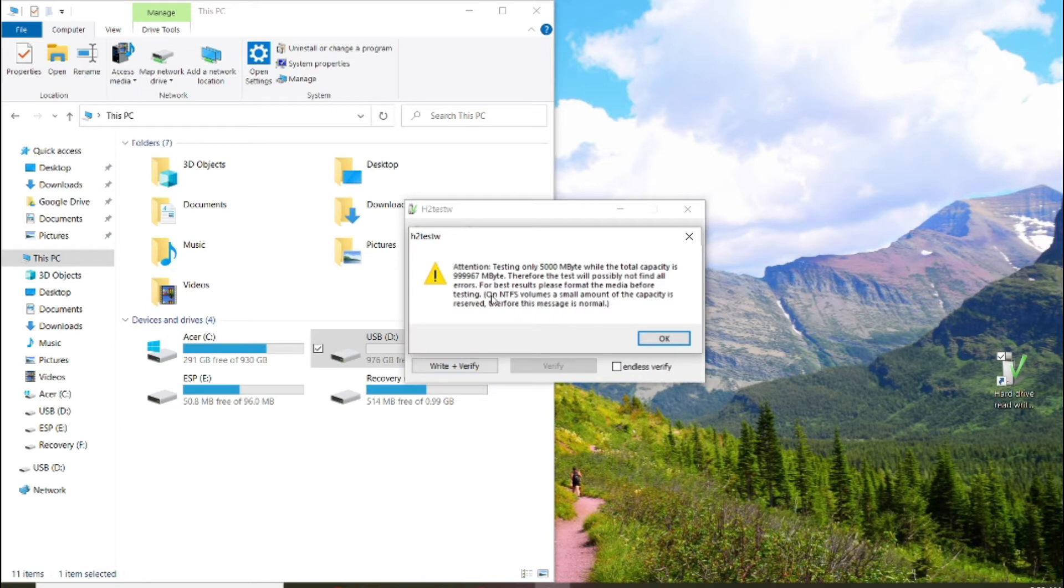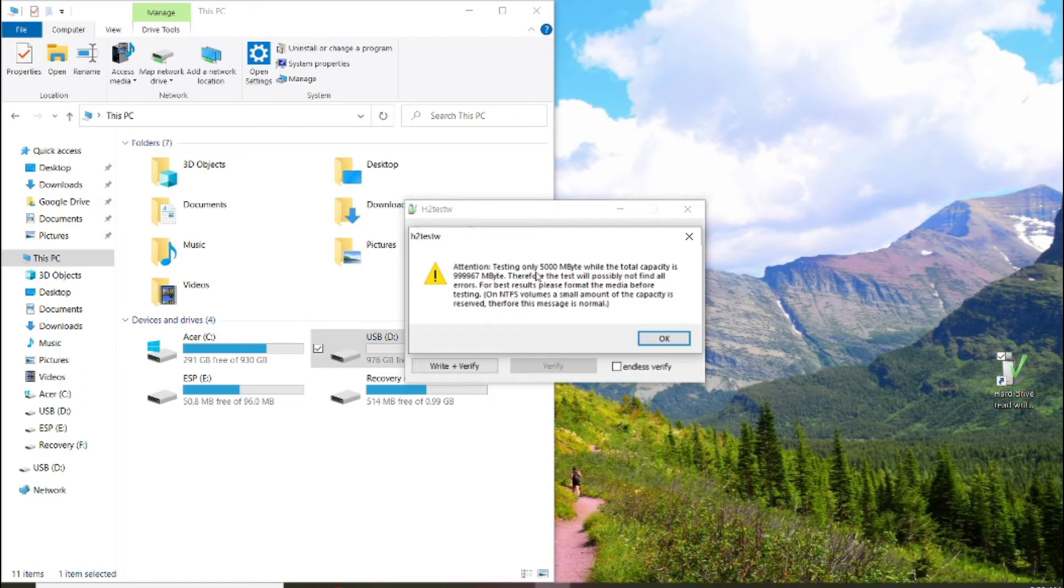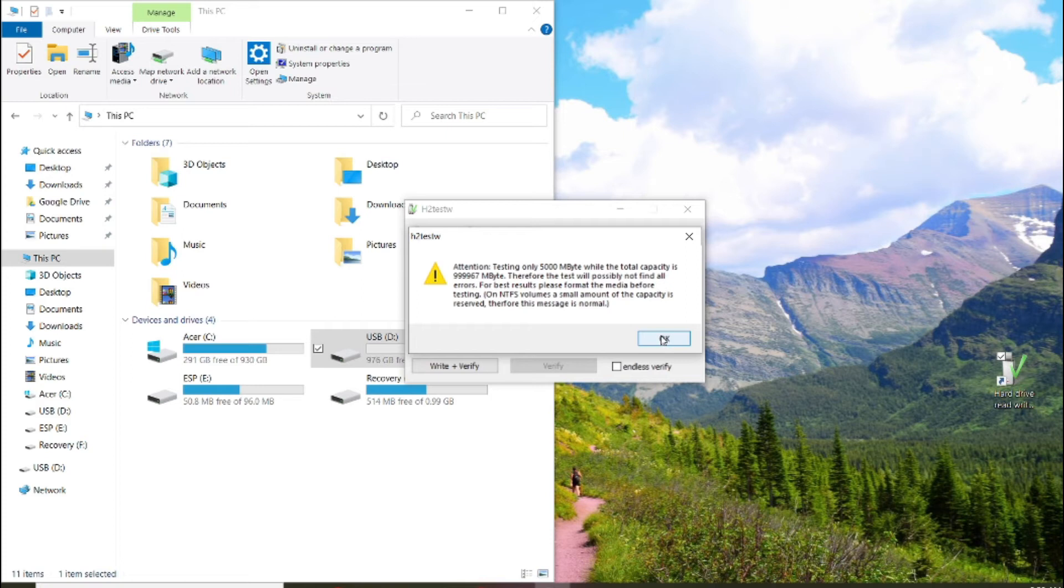There we go, on NTFS. Volume is a small amount, the capacity is reserved, therefore this message is normal. Yes, because we're only doing 5000 of the one terabyte. And the NTFS is what they're saying, the extra room there being gone.